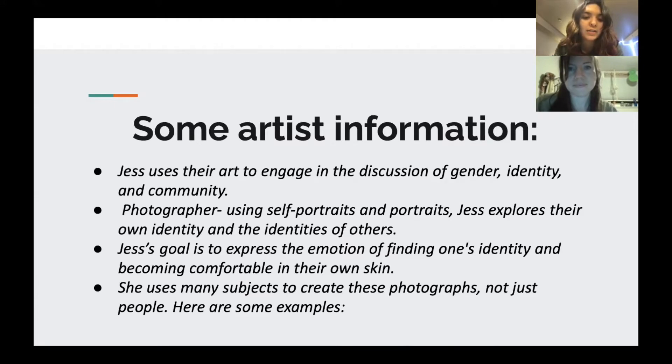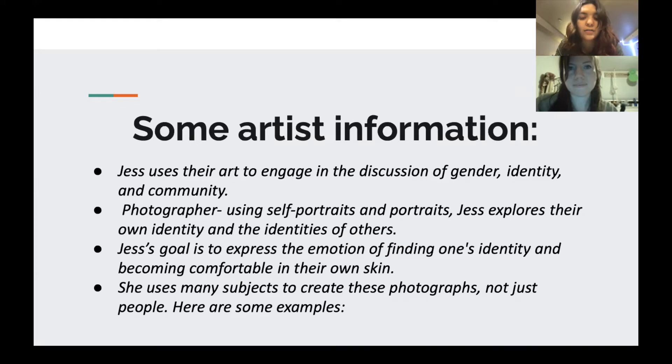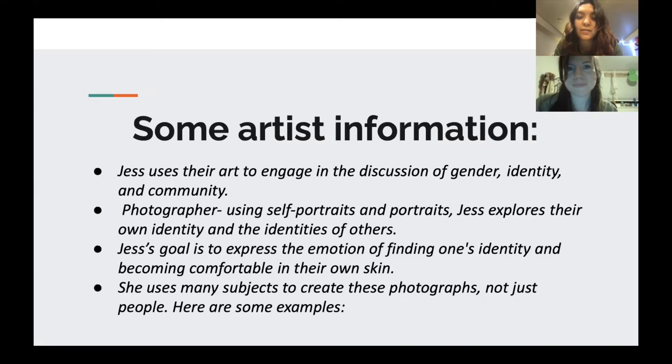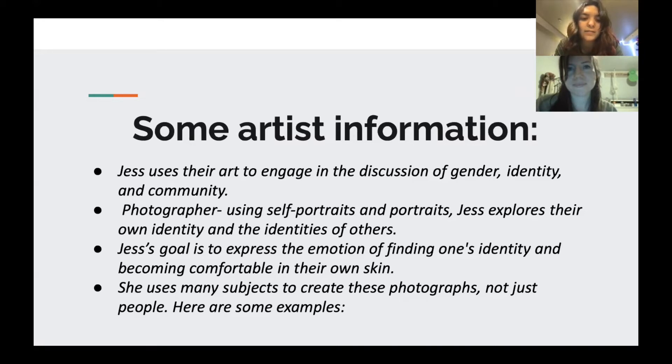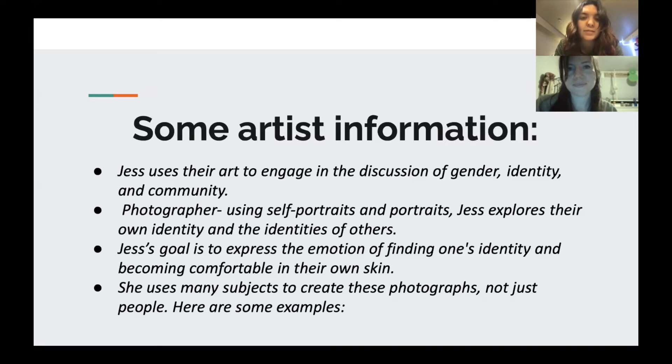Jess uses their art to look at the discussion of gender and identity. Jess is a photographer, so she uses self-portraits and portraits of different subjects and explores their identity and identity of others. Jess's goal is to express the emotion of finding one's identity, and then she uses many subjects such as the tulips that we discussed and the jeans.